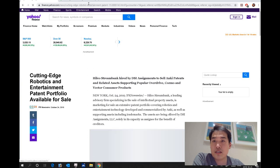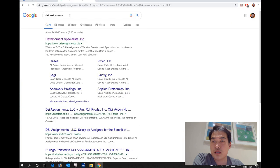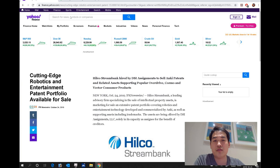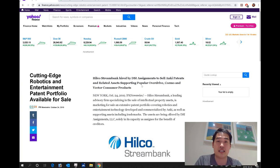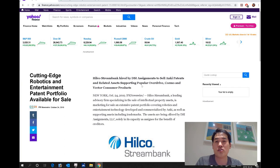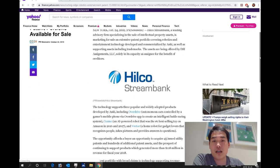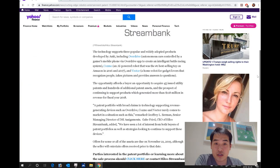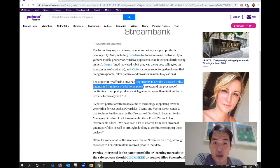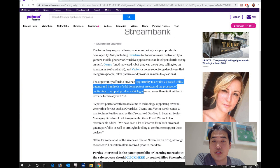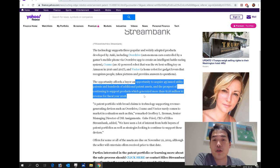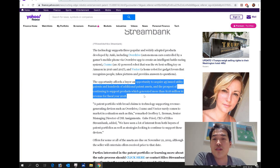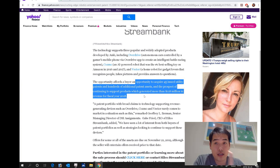So basically what they are, I've done some quick research on it. They are the development specialists in corporate and so on. I don't exactly know what's going on here, but anyway, they are technically known in a legal document as an assignee, and they hired a Hillco State Stream Bank to sell the asset and those asset contexts are, I'm not going to read the whole context, but if you go down here, it says opportunity to acquire 45 issued utility patent and hundreds of additional patent assets and the prospect of continuing to support products, which is very good news for those who are desperate for this news, which generate more than 118 million in revenue for the fiscal year 2018.